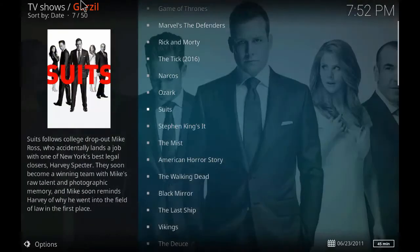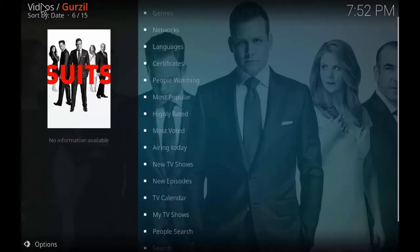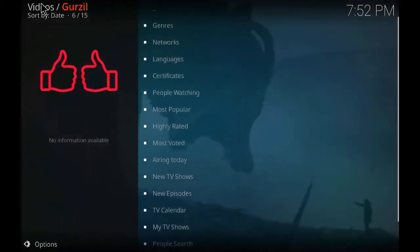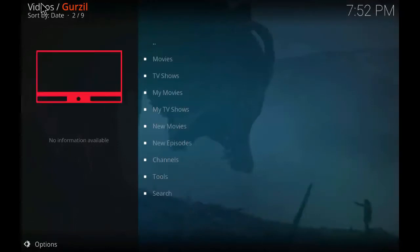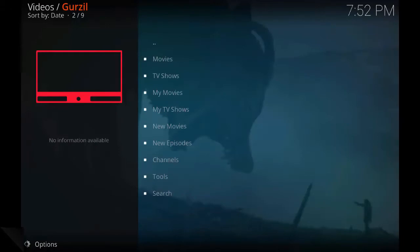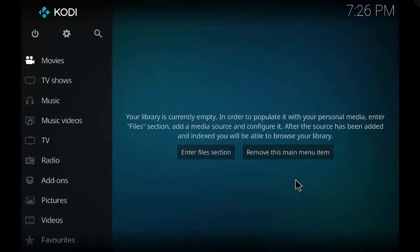For that we have to go to the Kodi interface. So just go back. Now we will start the process.